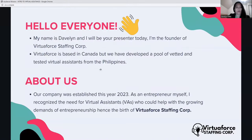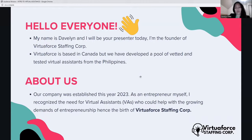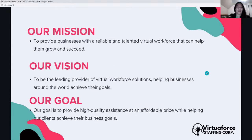My name is Dave Lynn, and I'll be your presenter today. I'm the founder of Virtual Force Staffing Corporation. Virtual Force is based in Canada, but we have developed a pool of vetted and tested virtual assistants from the Philippines. Our company was established in 2023. As an entrepreneur myself, I recognized the need for virtual assistants — or VAs — to help with the growing demands of entrepreneurship, hence the birth of Virtual Force Staffing Corp.